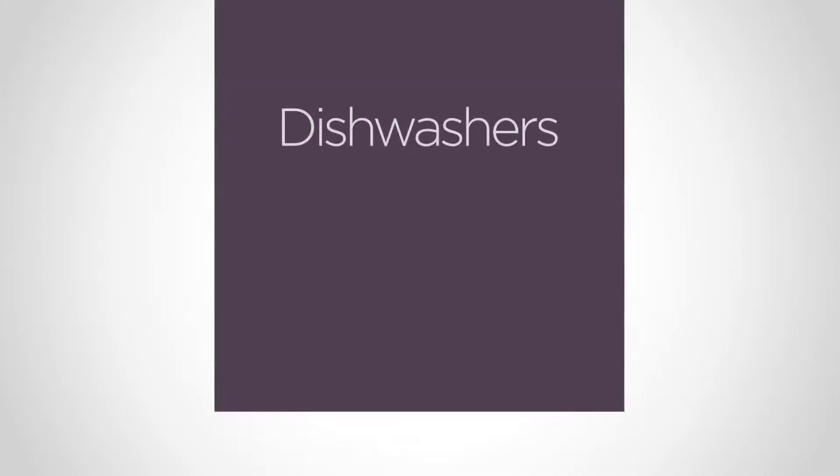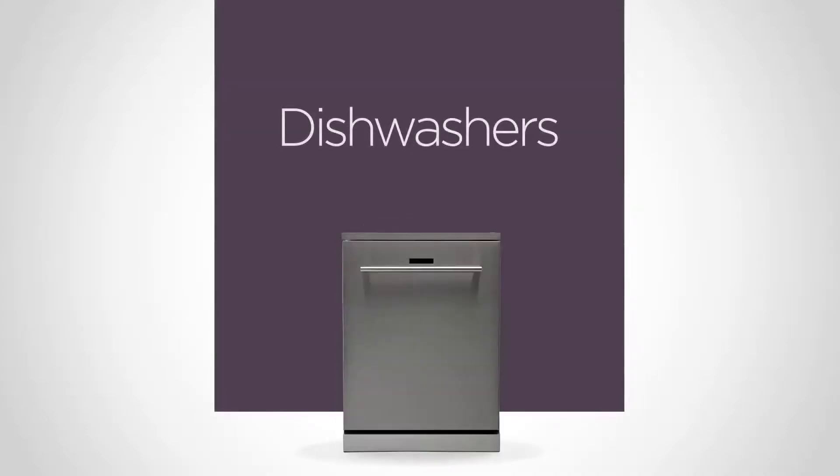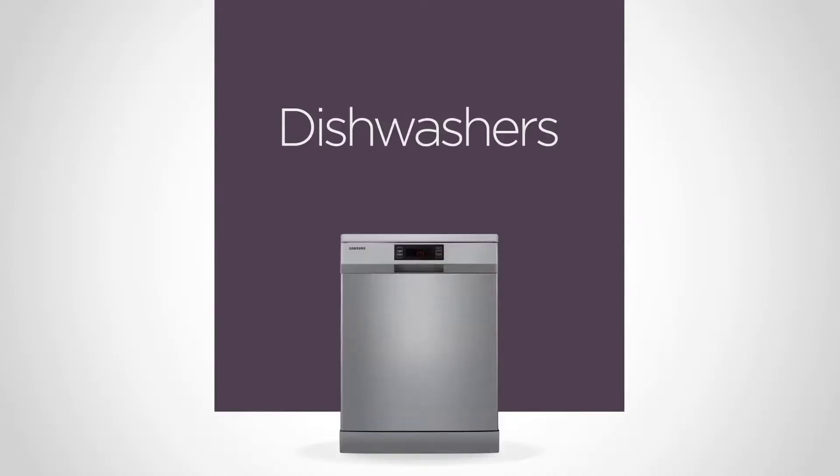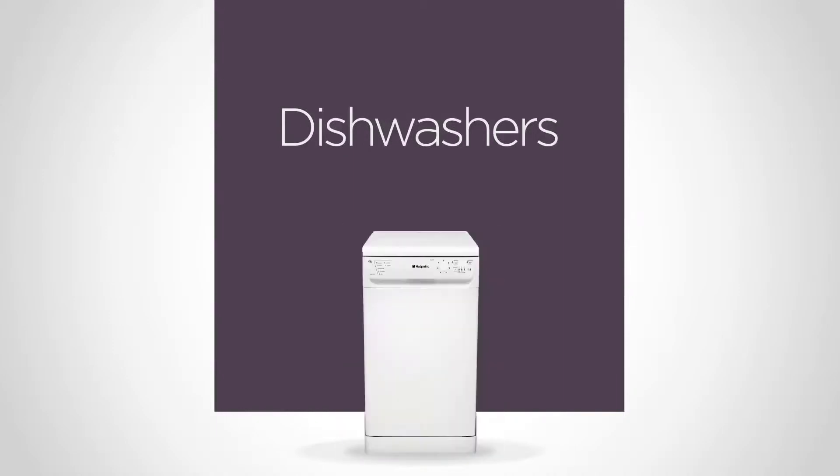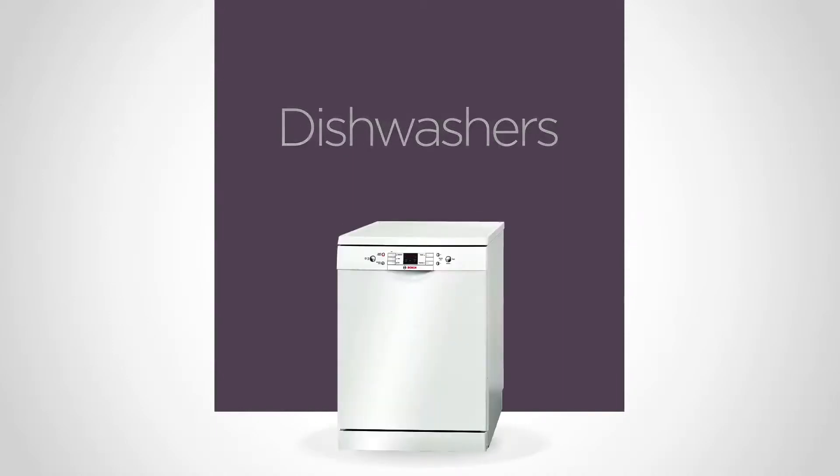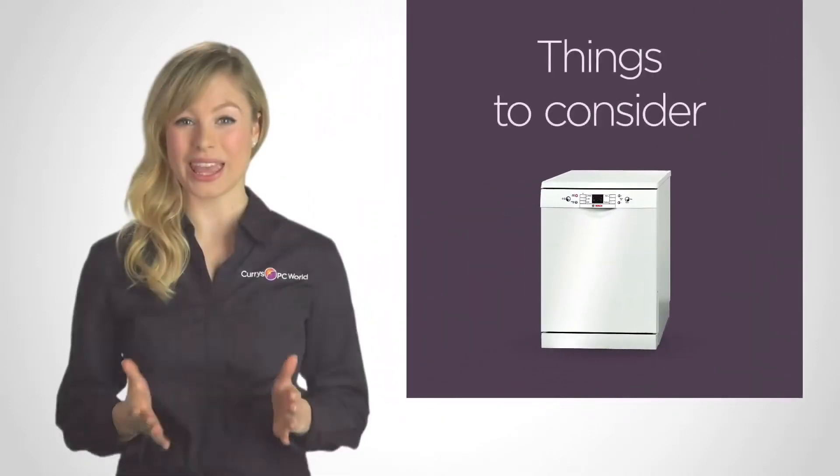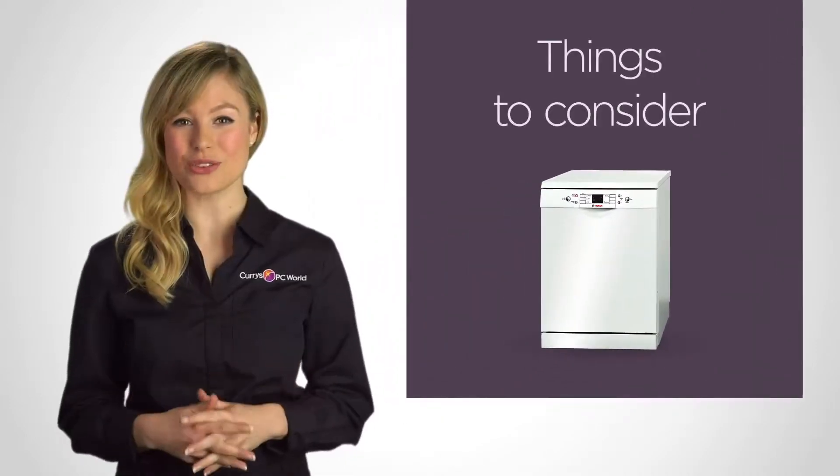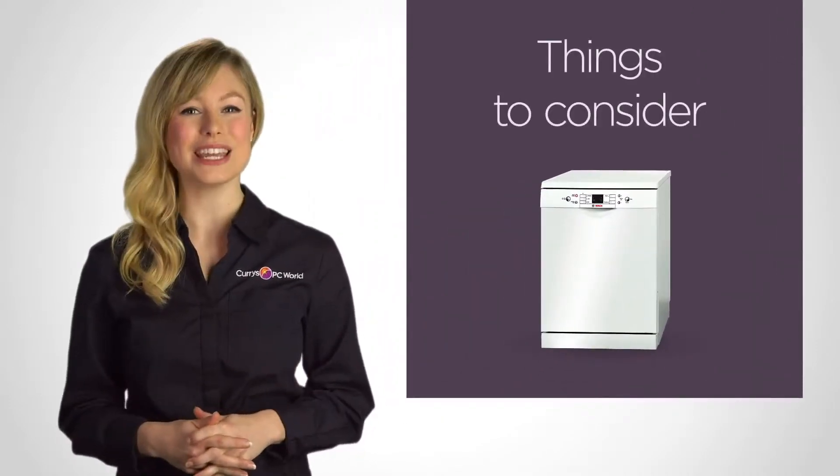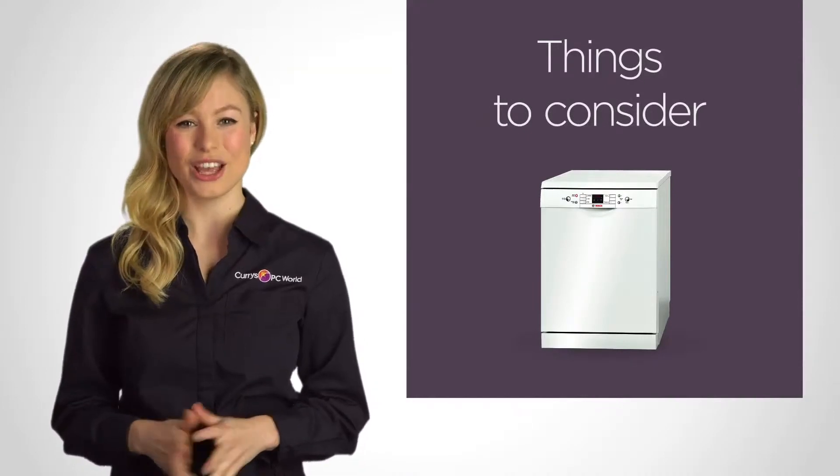Dishwashers are a great addition to any kitchen and we have one of the UK's largest in-store and online ranges from all the leading brands as well as our own. We want you to make the right choice so here are a few considerations to think about to help steer you in the right direction.